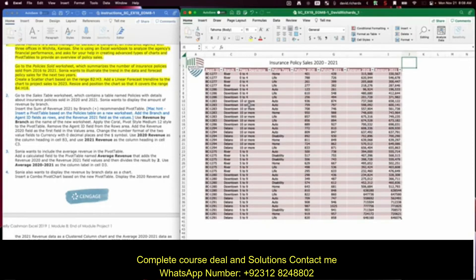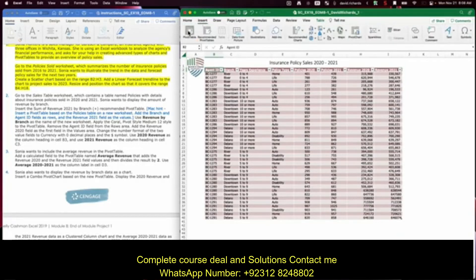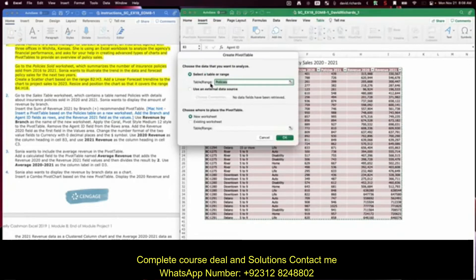For Mac users, you want to insert a pivot table based on the policies table into a new worksheet and add the branch and agent field names as rows and the revenue 2021 as the value field. Here's the table we're working out of. We're going to go to Insert, choose Pivot Table. It's going to use that table we've created and put it into a new worksheet.